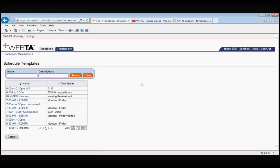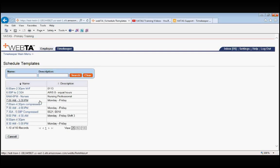But just to give you an example of what these look like, let's click on the fourth one down, 7am to 3:30pm Monday through Friday. This is a really basic schedule.